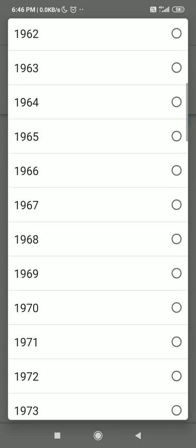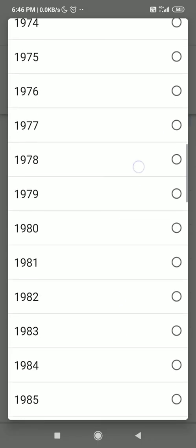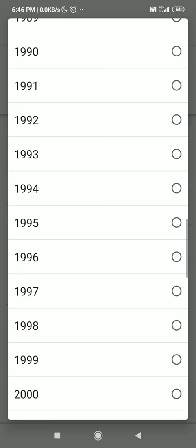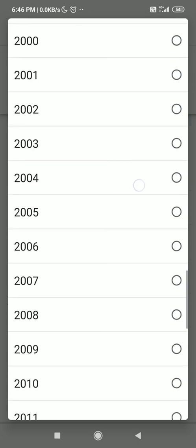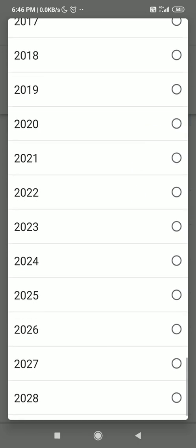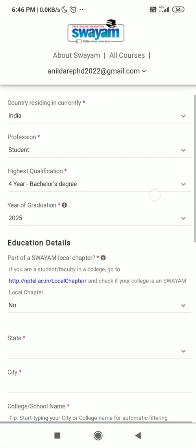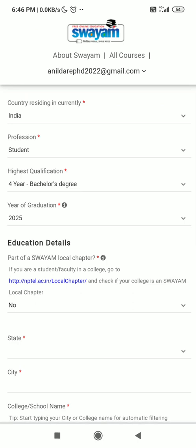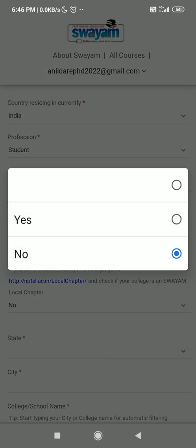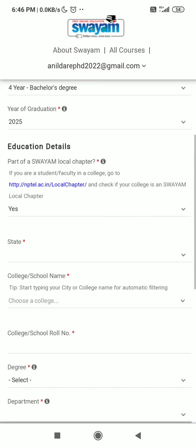For year of graduation, enter the year you are supposed to graduate. You will get your BE degree in 2025, because currently you are in the first year.